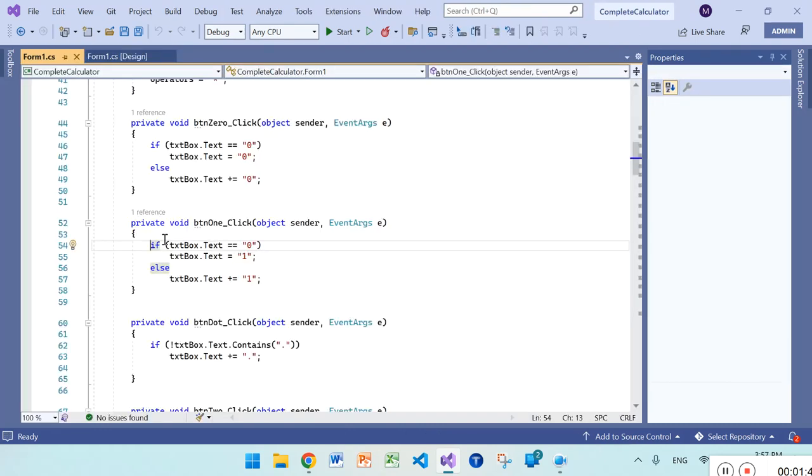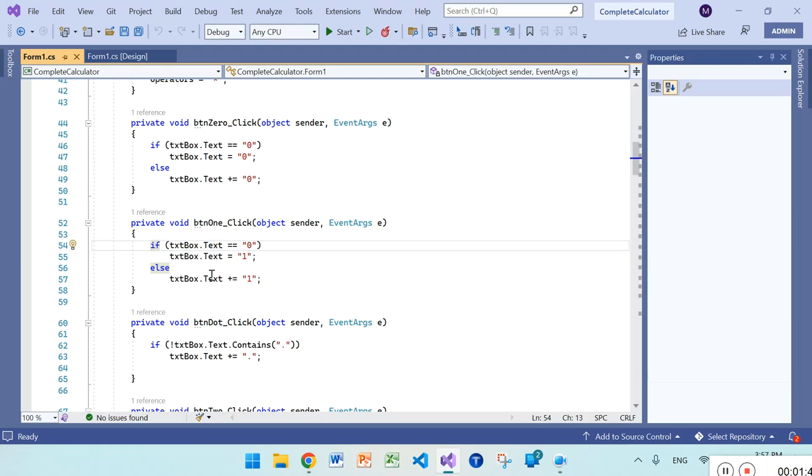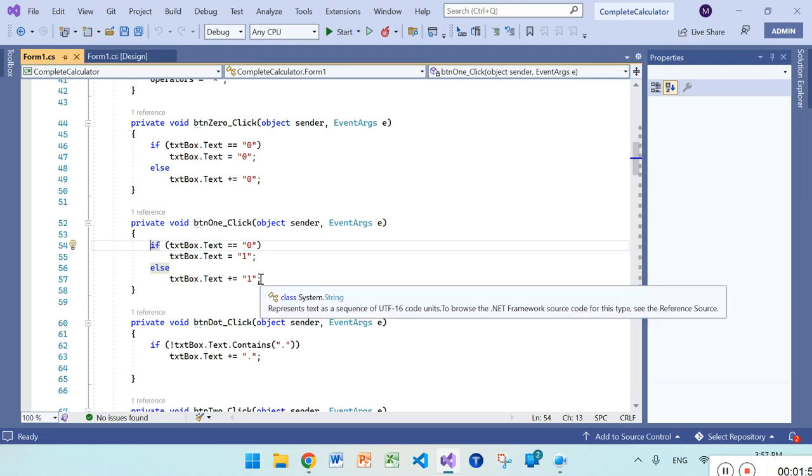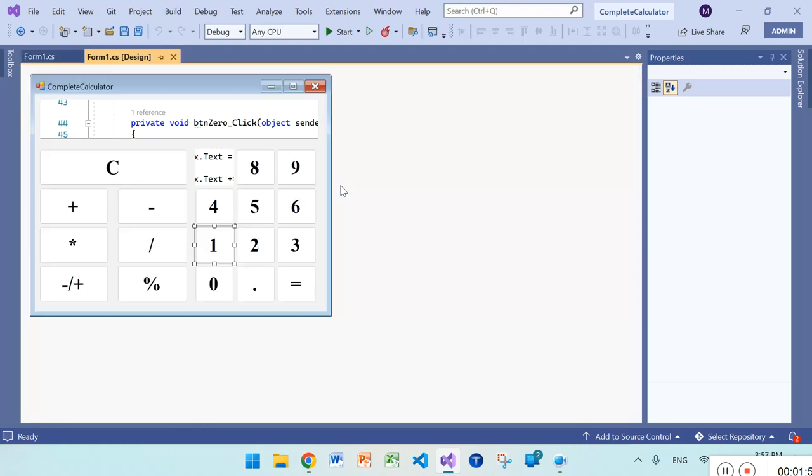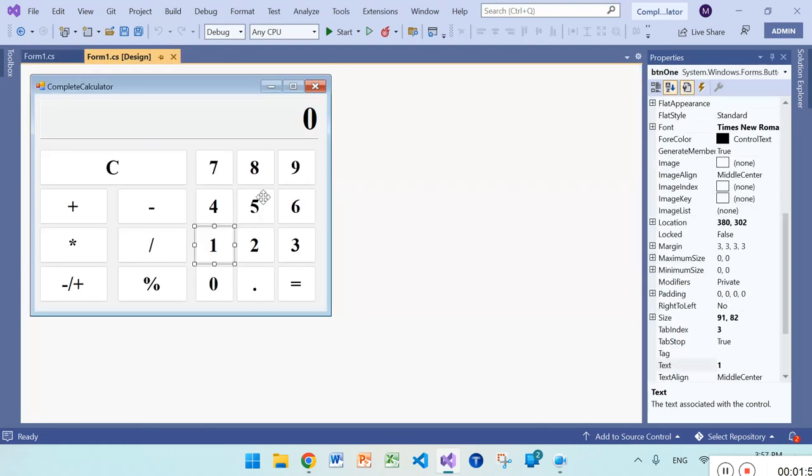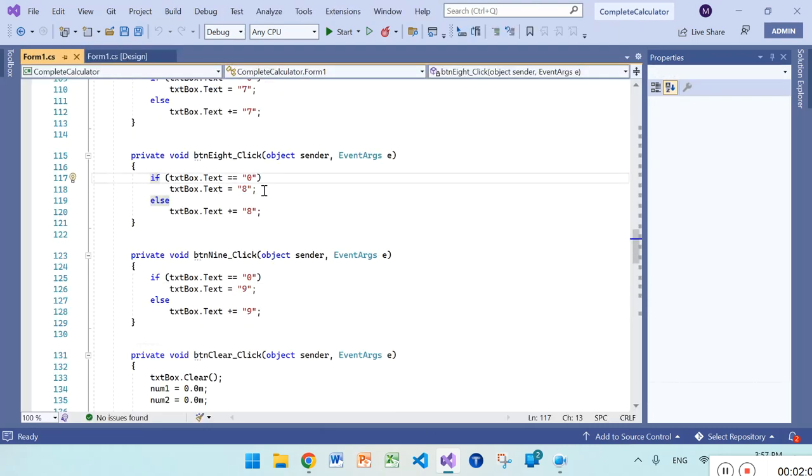After that, if textbox.text contains zero, then it will add one. Otherwise it will concatenate a one. Similarly, all these buttons work the same.